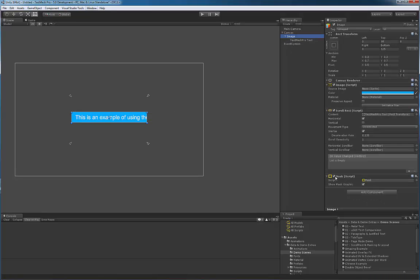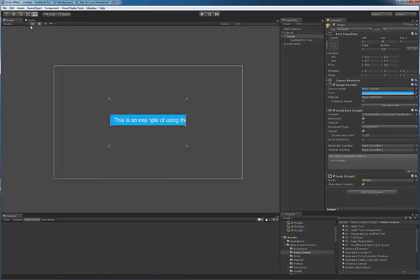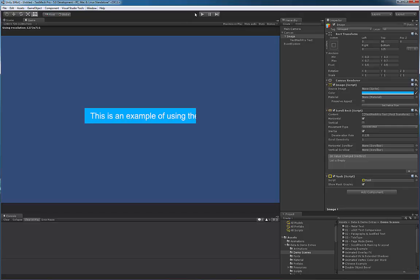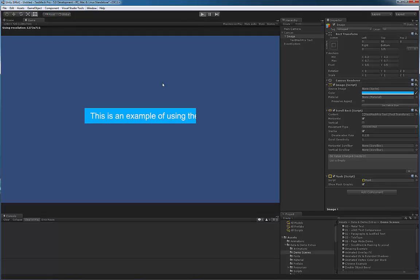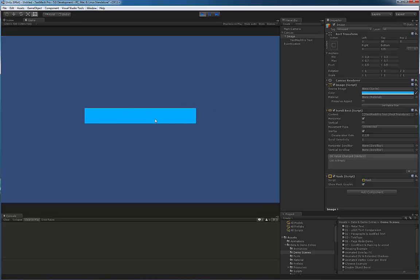So let's go back and enable our masking. Let's switch to game view and enter play mode so we can take a look at this. Right now with my mouse I can control and scroll the content through the masked area itself.